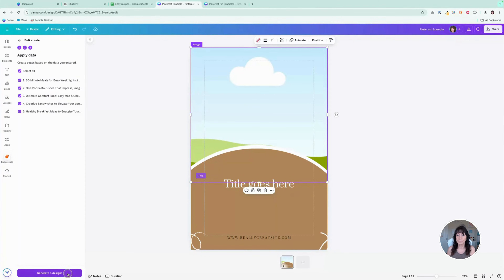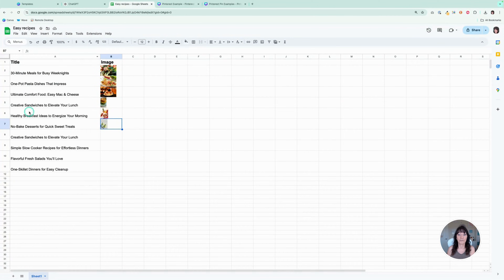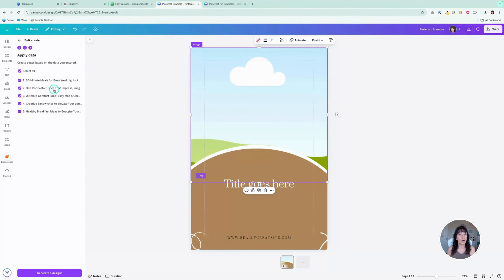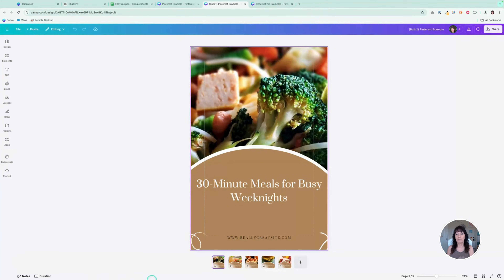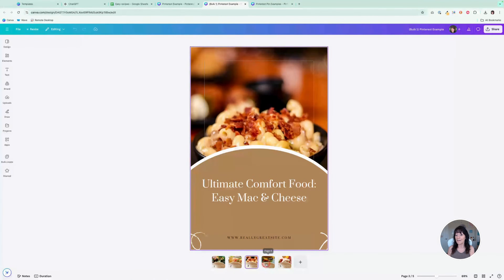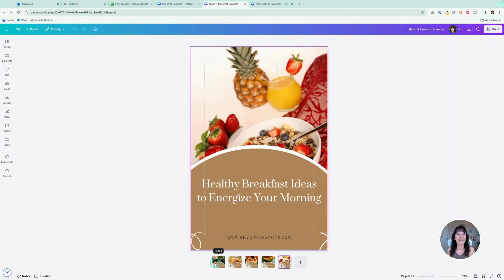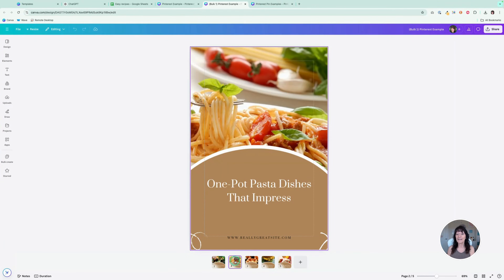Next, I'll click Continue. It's going to show me the five options from my spreadsheet. You can choose them all or select only a few by checking the little boxes to choose which ones you want to import. Then click Generate Five Designs, and Canva is going to magically create those pins for you — just like that, including adding the images. It added my titles and it added my images.